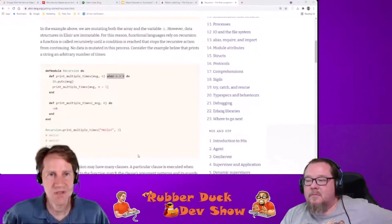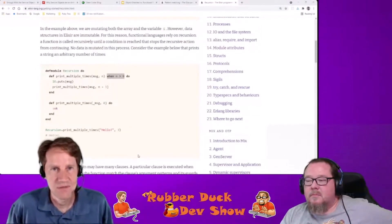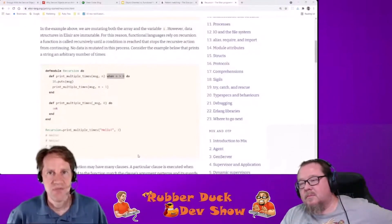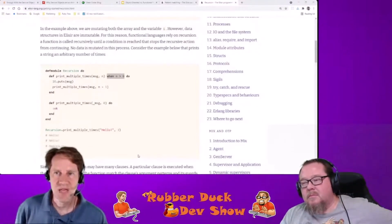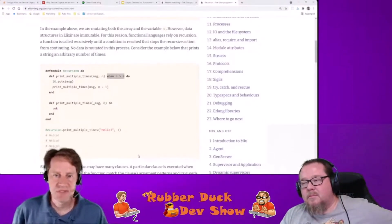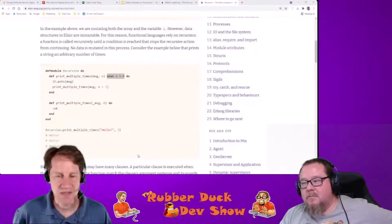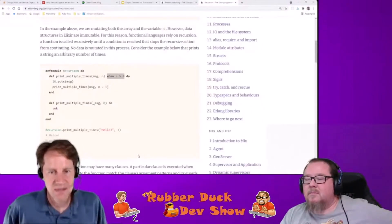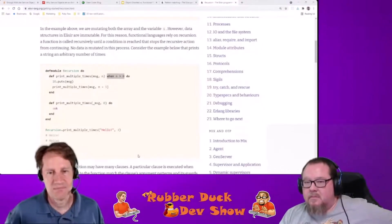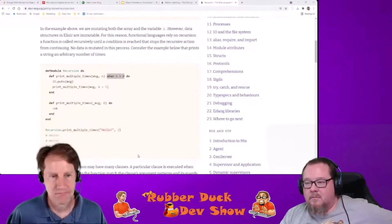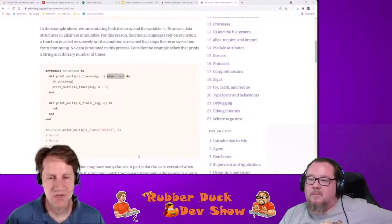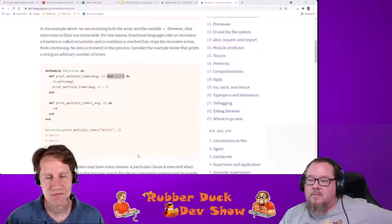Whereas if you have an object in an object-oriented programming language, those have variables. There could be instance variables that get updated — so that's an opportunity to change state.